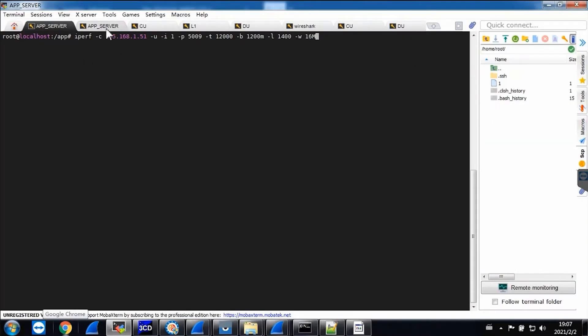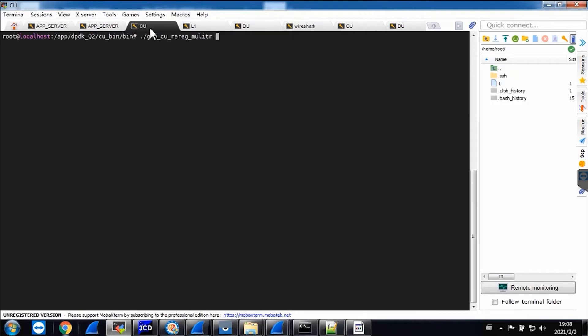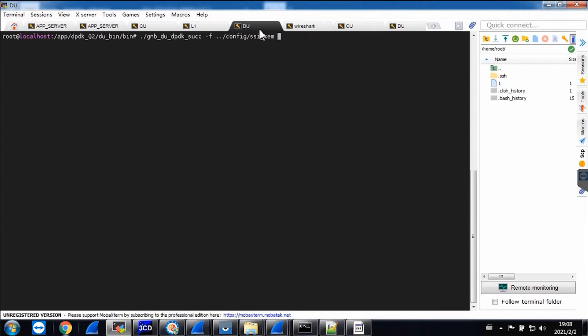This is the application server. The application server will be running on one of the NXP2160 boards, and the CU software will be running on another NXP2160 board. The upper layer L1 and RADICE's DU software will be running on another NXP2160 board.